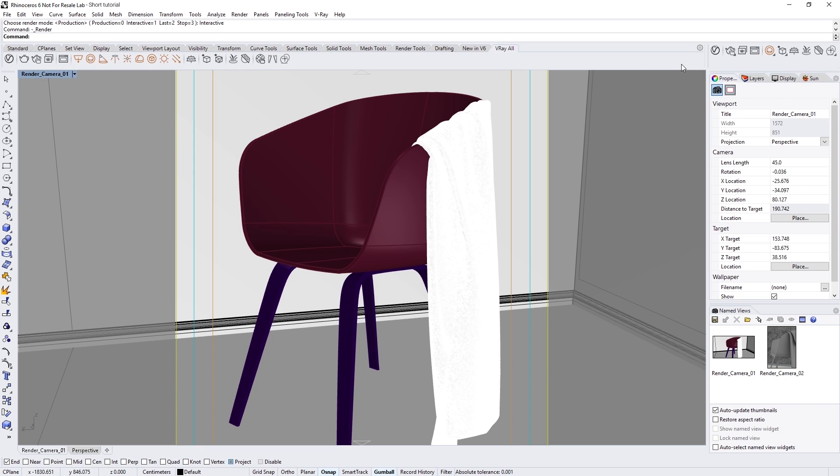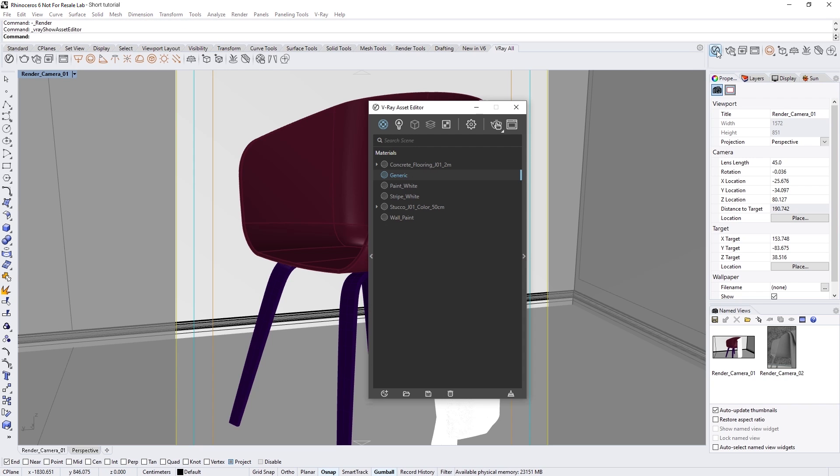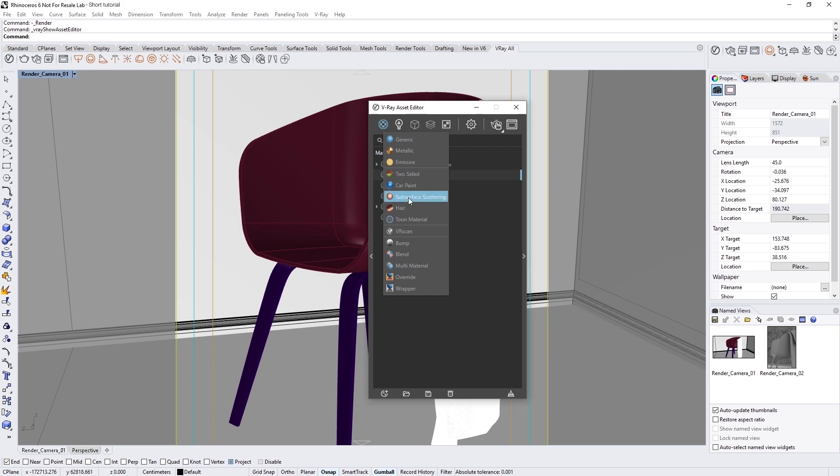First, let's open the Asset Manager and right-click on the Materials tab. While holding the Ctrl key, we can click and create three VR Scan materials.